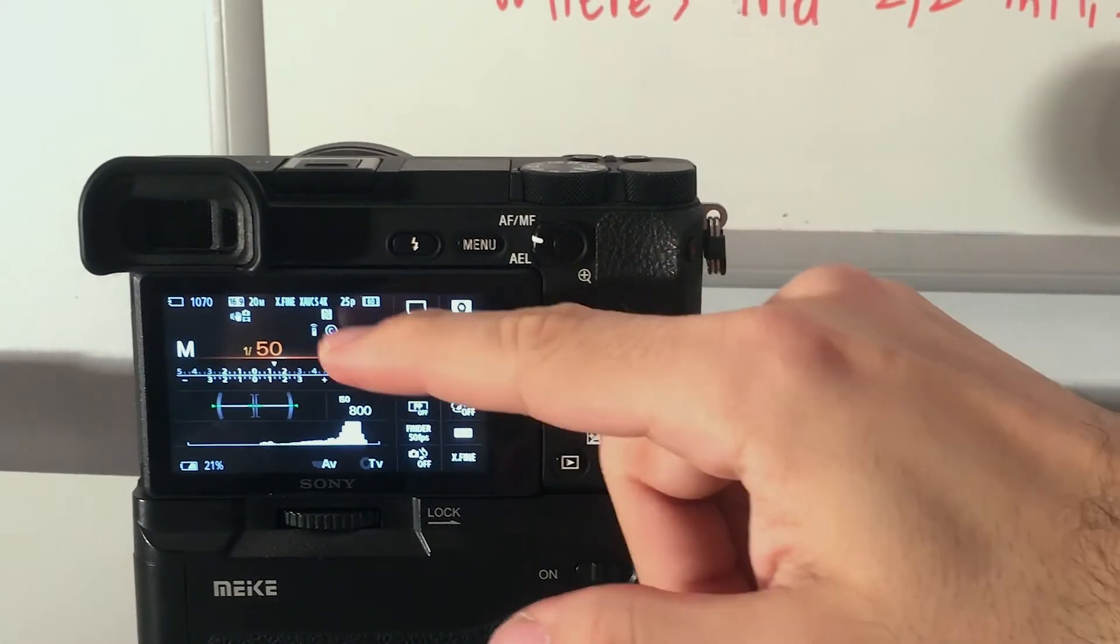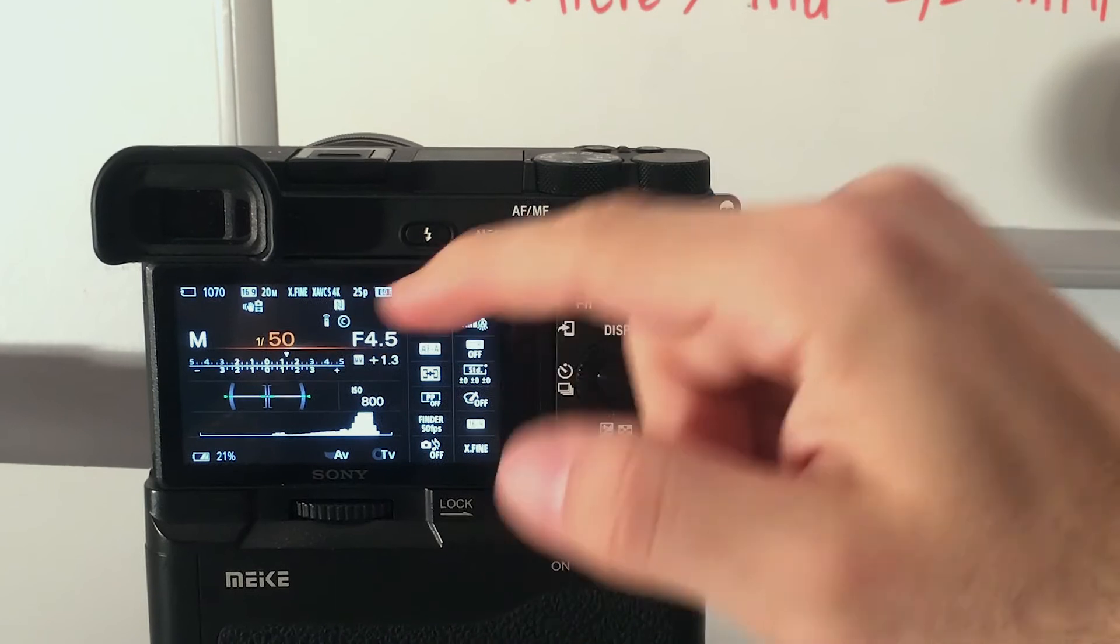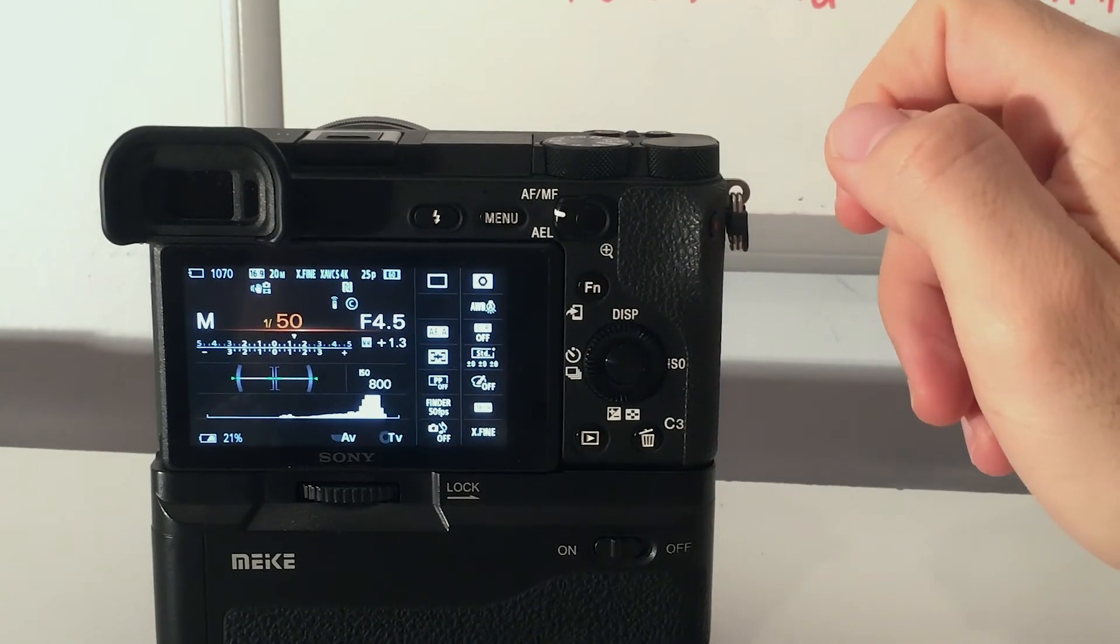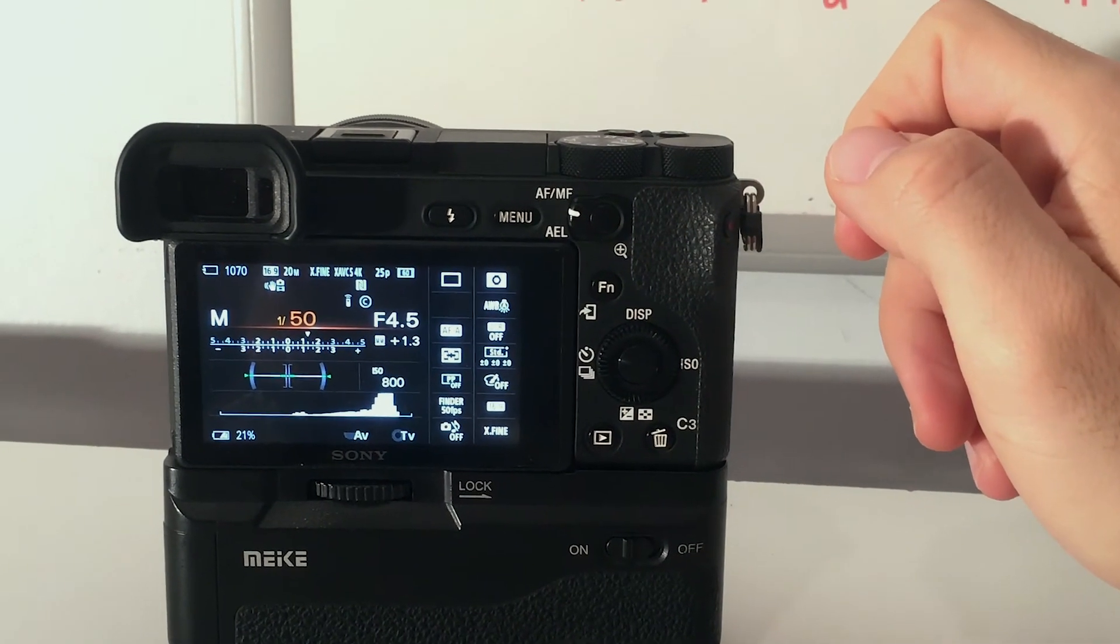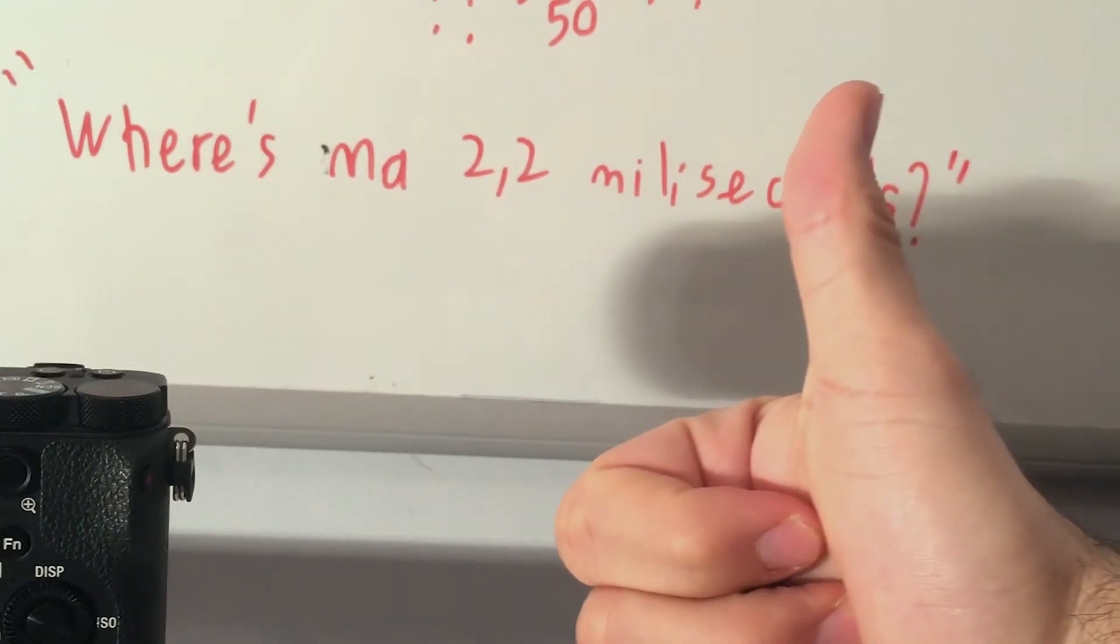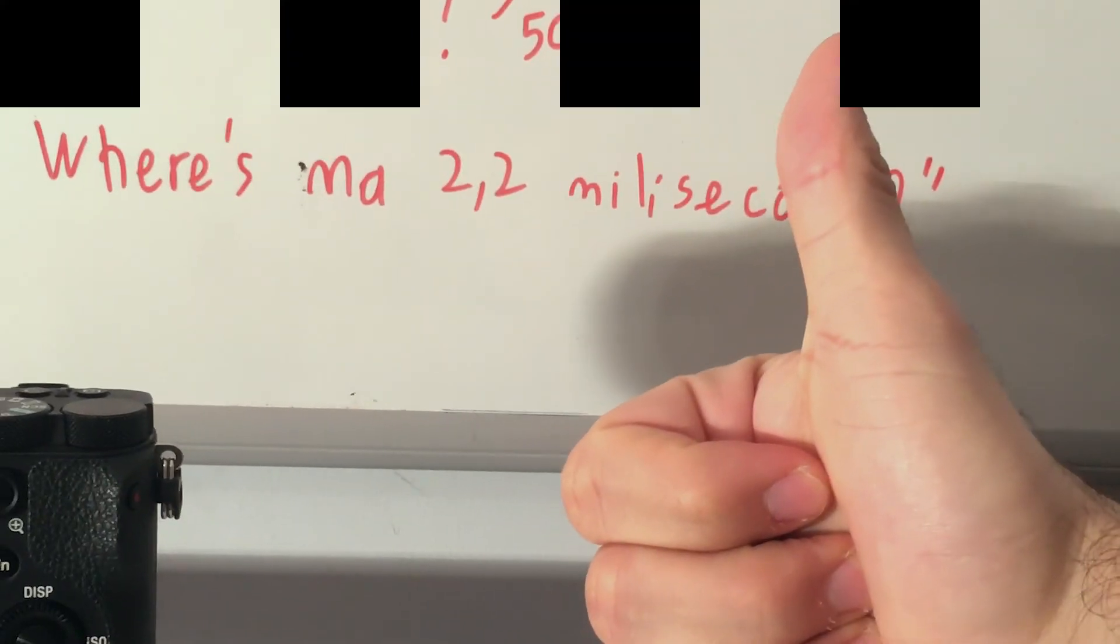Now we can set the shutter speed to 1 over 50, so we are done.